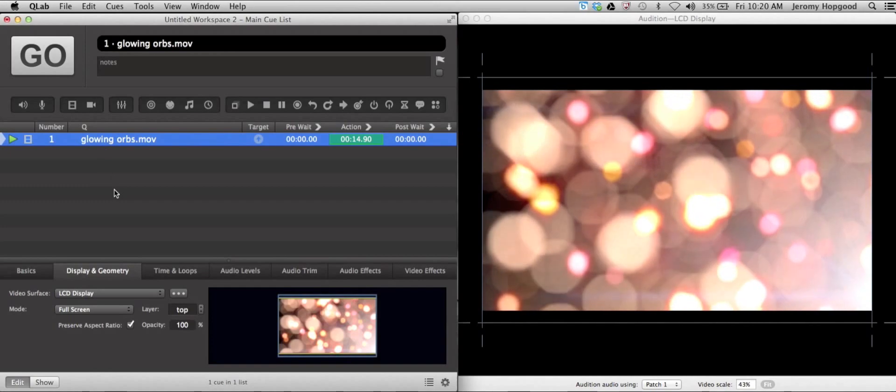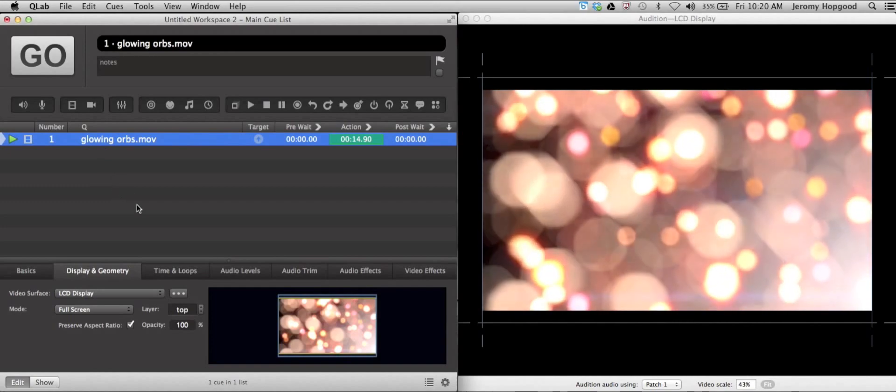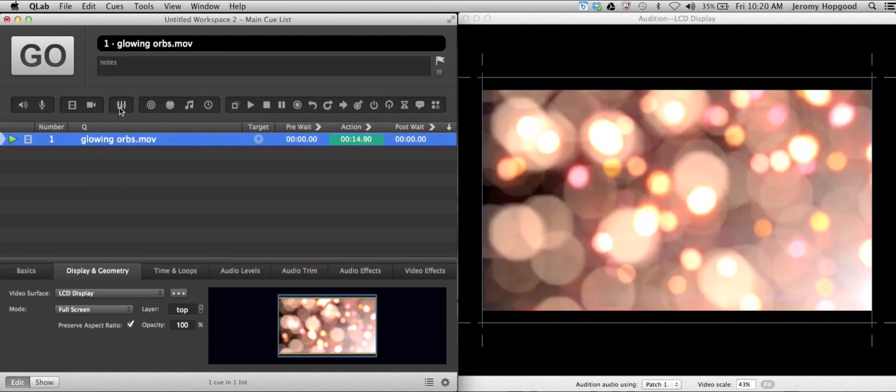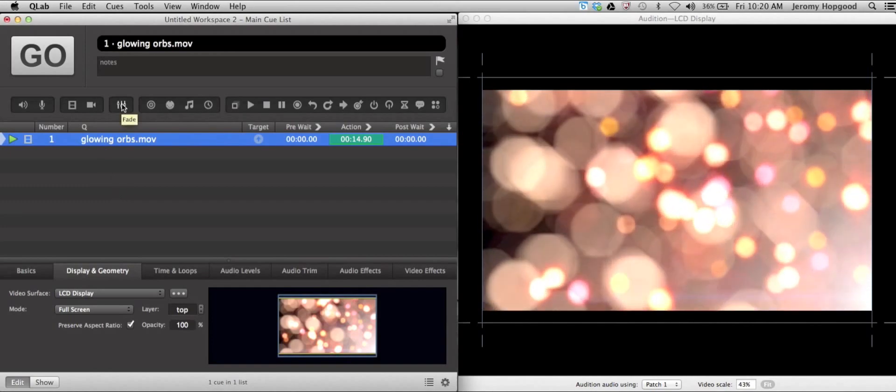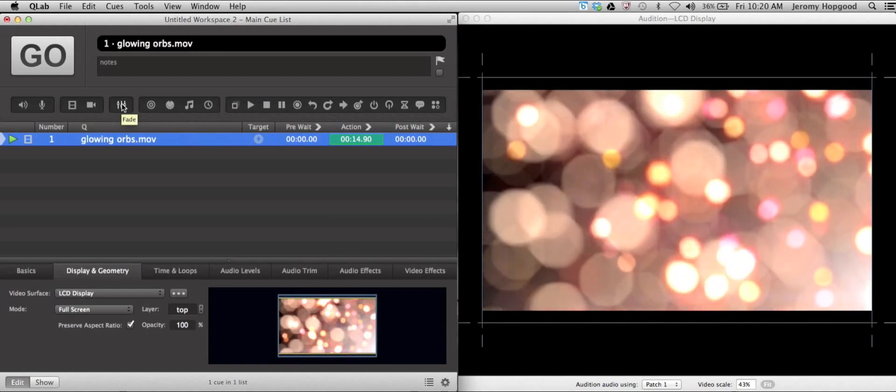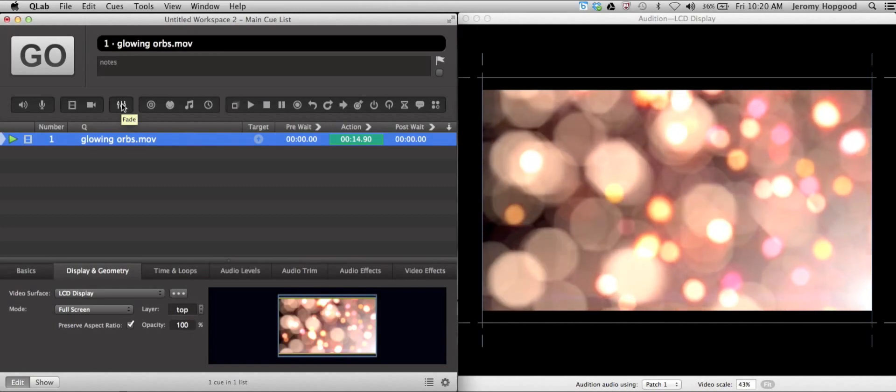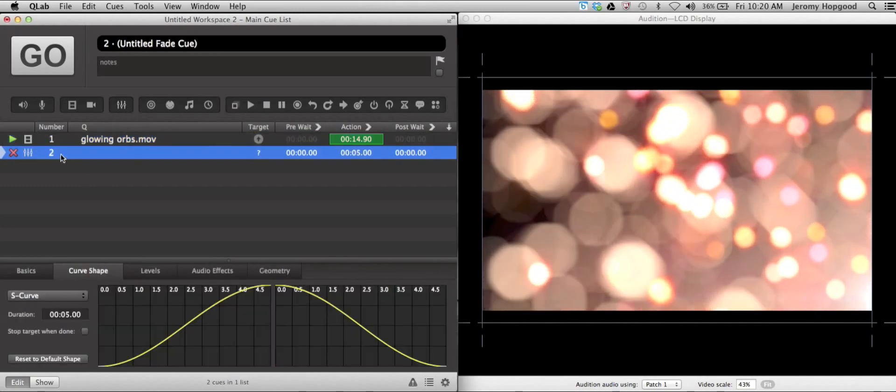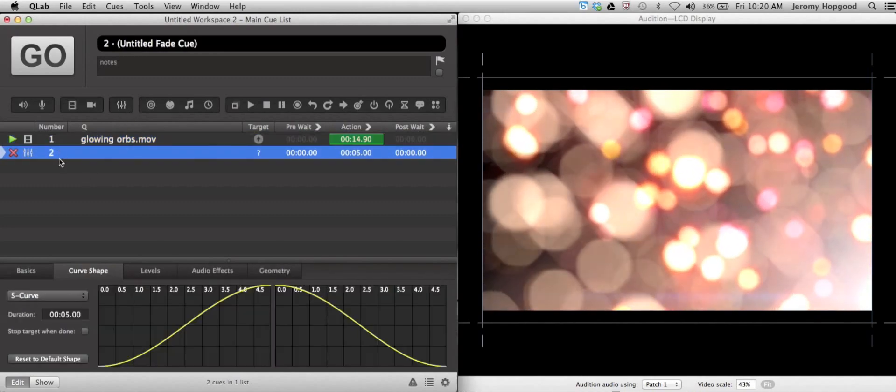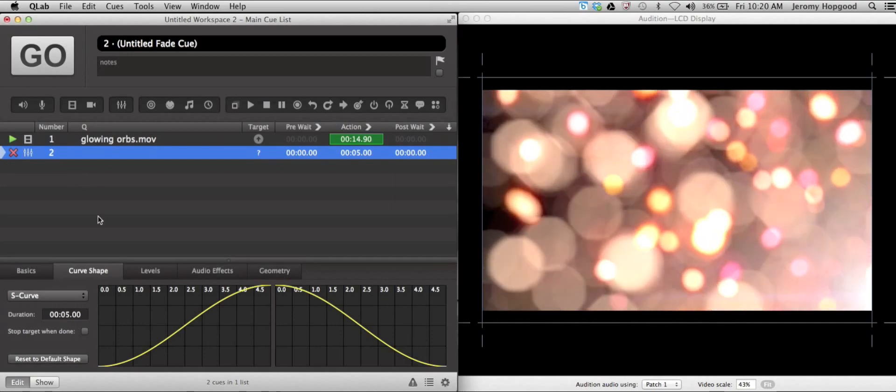The second step to this process is going to be just inserting a fade cue. To do that, I'm going to click on the fade cue icon in the toolbar, and that will insert a fade cue directly following our video cue.